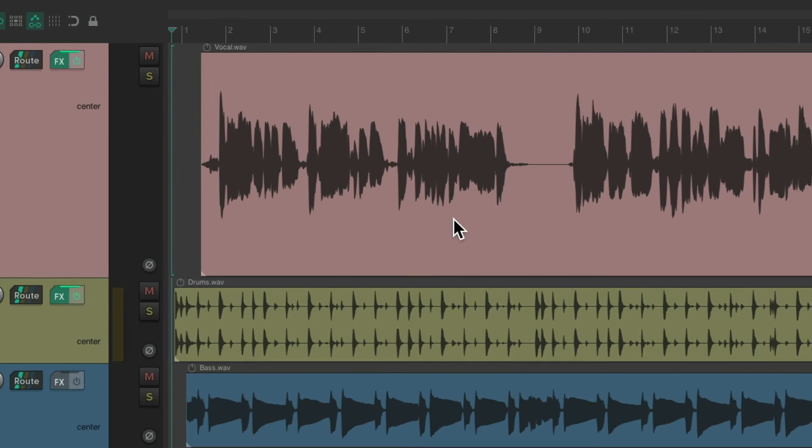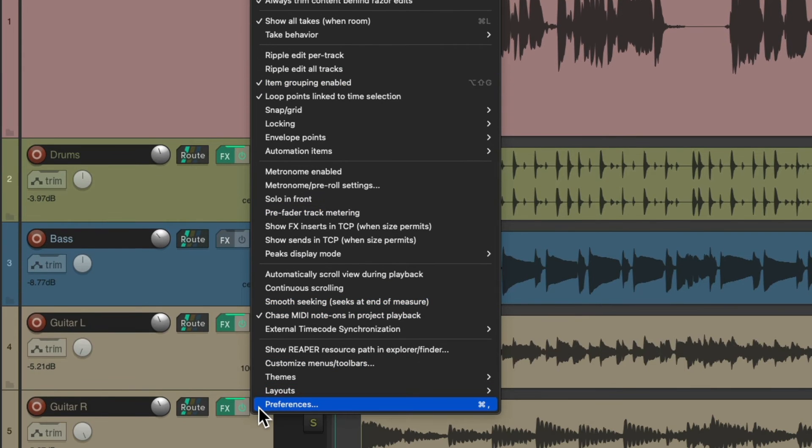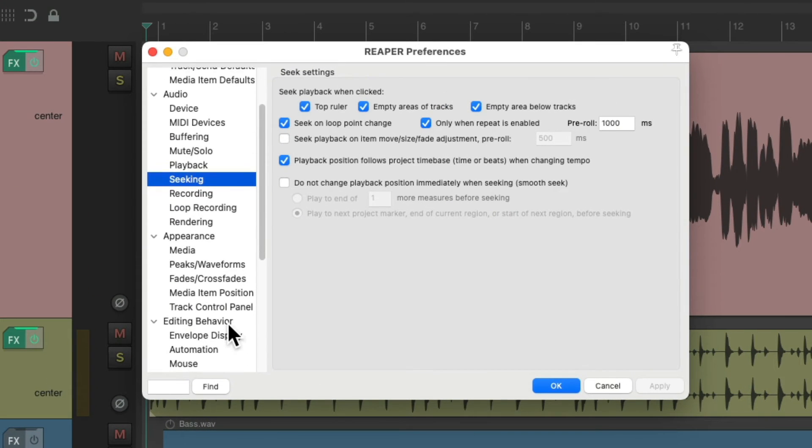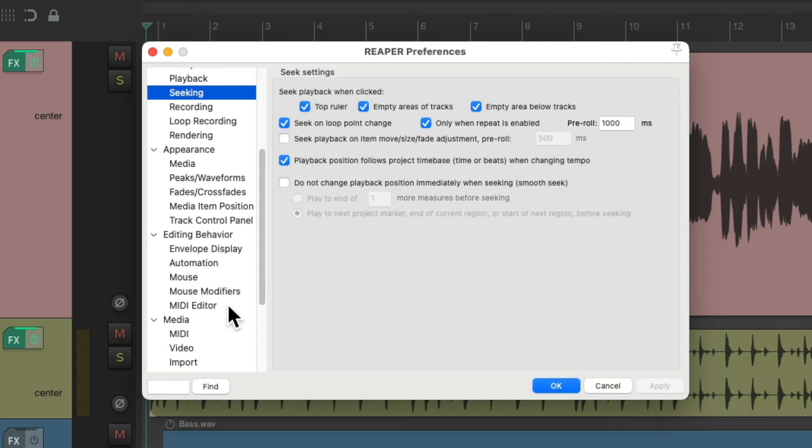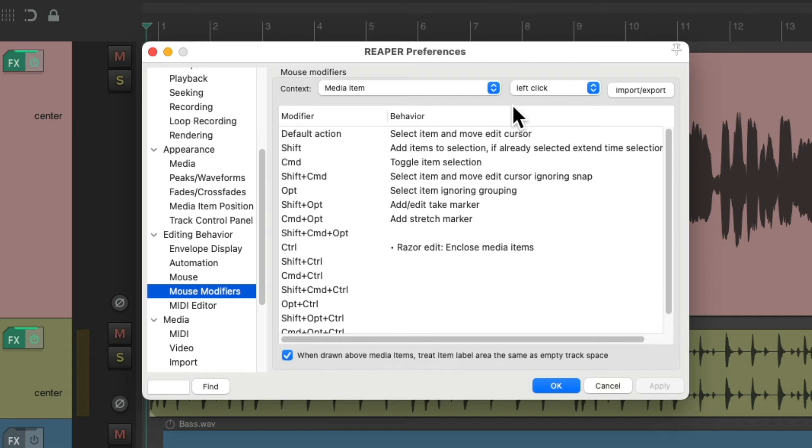go back to our preferences and scroll down to our mouse modifiers. Make sure we choose the context, MediaItem, left-click.